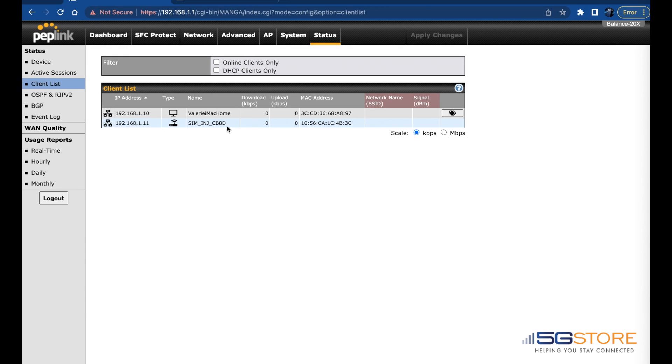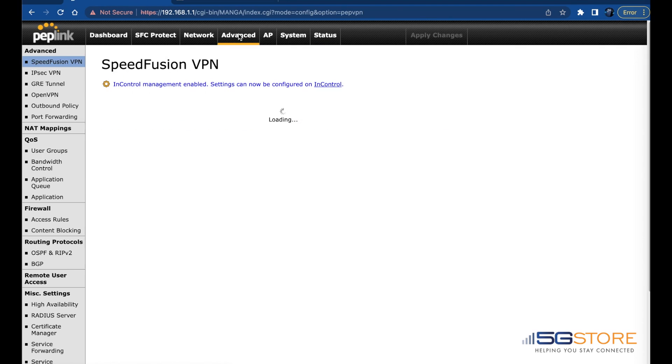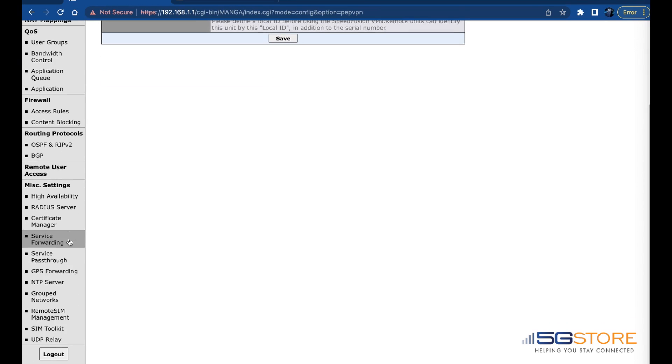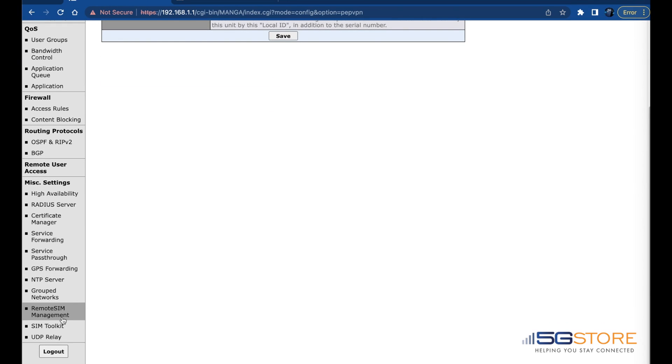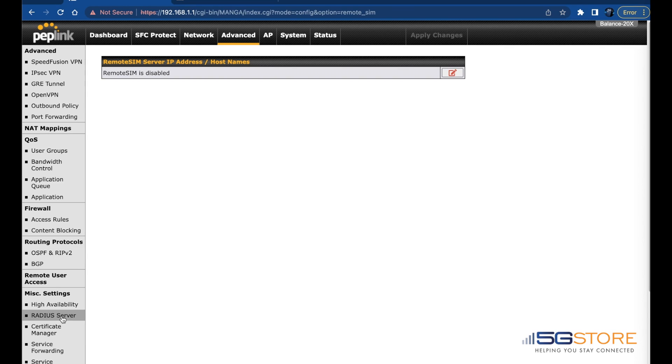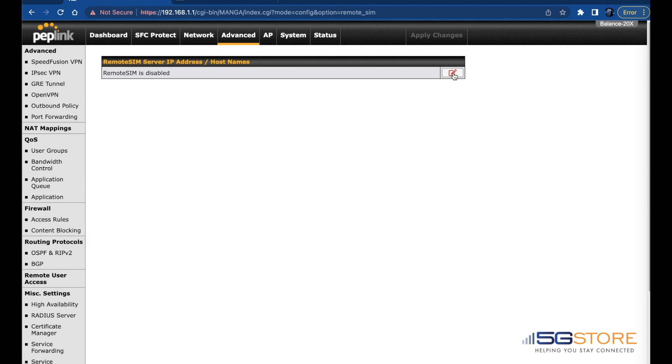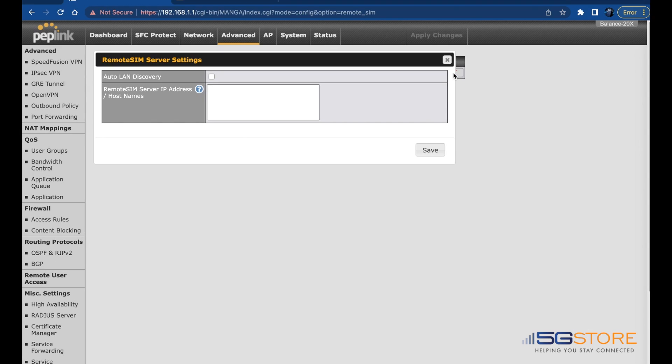Next, click on the Advanced tab at the top. Find Remote SIM Management on the left—you'll see it towards the bottom under Miscellaneous Settings. Look to the first section here: Remote SIM Server IP Address/Hostname. Click the pen icon to the right of Auto LAN Discovery and a window will pop up. Check the box here to enable the setting.